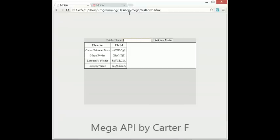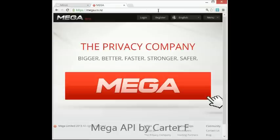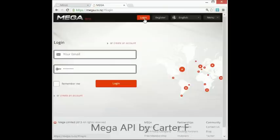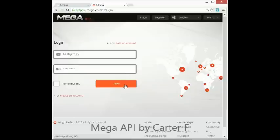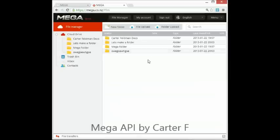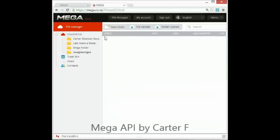Now I'm just going to sign back into Mega. And I'll just show you guys that the files have been created and it updated my Mega. So as you can see there we have the oi blah blah blah and the let's make a folder.